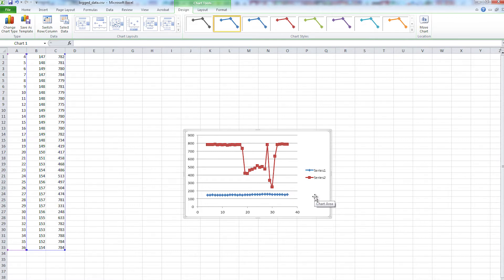And that's it. That's your Arduino Leonardo temperature and light logger to your computer.